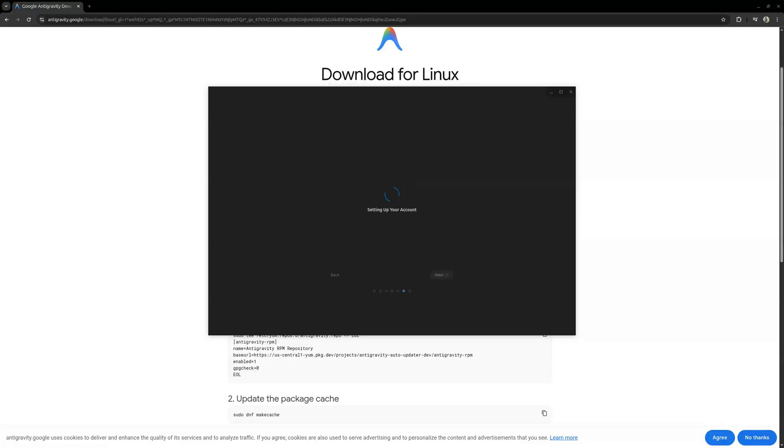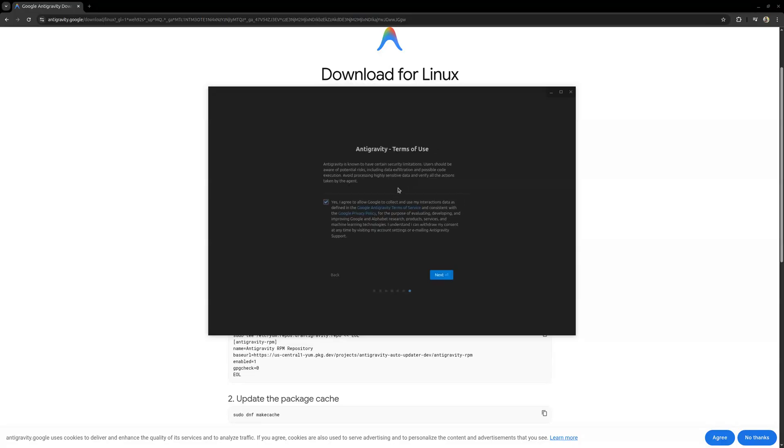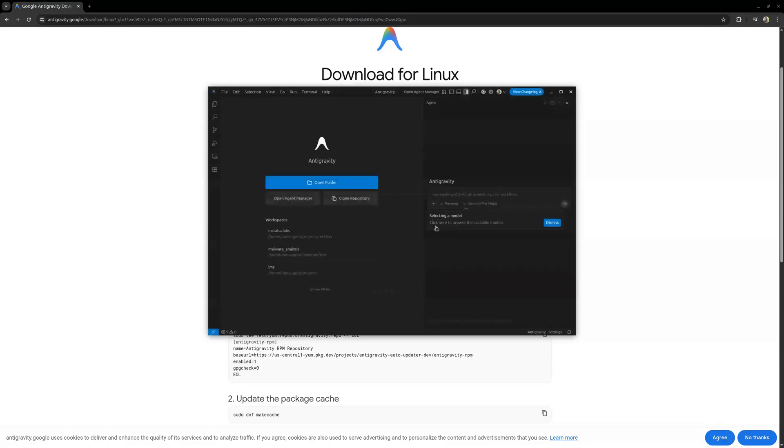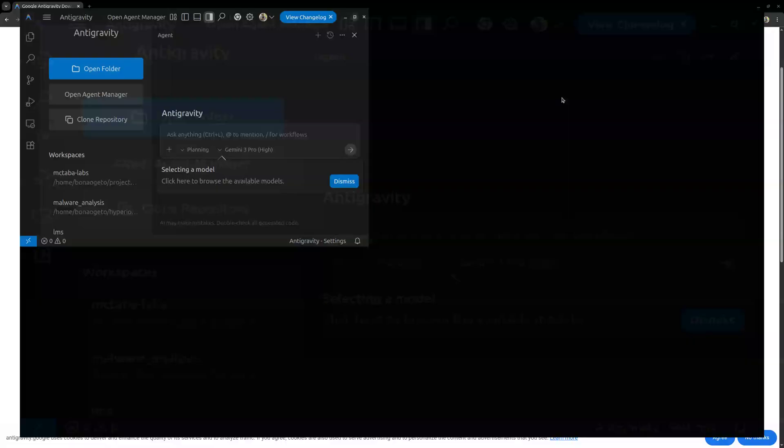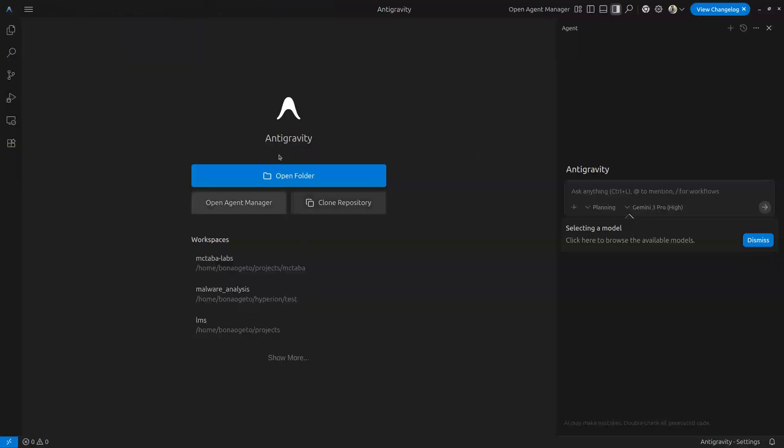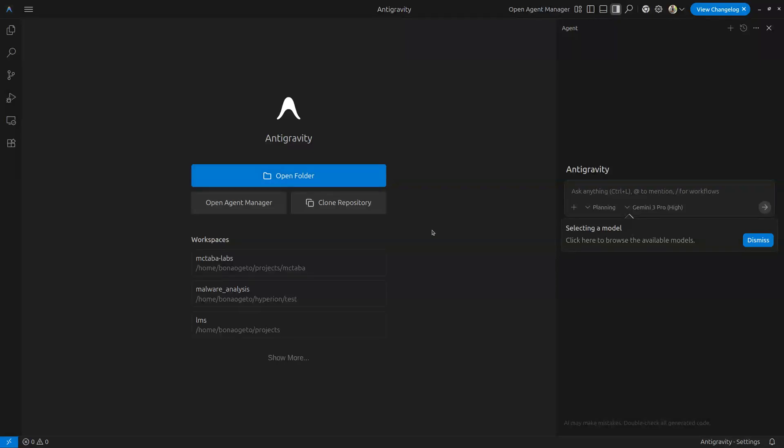Once that is done now as you can see it is setting up Antigravity here on my machine. I can agree to the terms, move next. Then as you can see we already have this. Let me set it full screen. This is what it looks like. It just looks like Visual Studio Code just the same way most code editors look like this anyway.